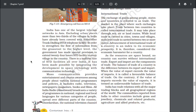The exchange of goods among people, states and countries is referred to as trade. The market is the place where such exchanges take place. Trade between two countries is called international trade, and it may take place through sea, air or land routes, while local trade is carried in cities, towns and villages. Advancement of international trade is an index of economic prosperity and is therefore considered the economic barometer for a country. As resources are space-bound, no country can survive without international trade. Export and import are the components of trade. The balance of trade is the difference between exports and imports. When the value of exports exceeds imports, it is called a favorable balance of trade; when imports exceed exports, it is an unfavorable balance of trade.